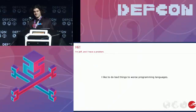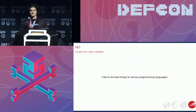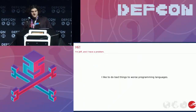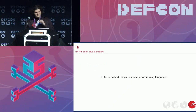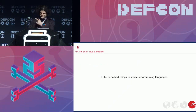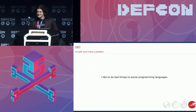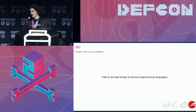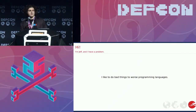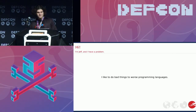Hi. I'm Jeff. And I have a problem. I like to do — drink. I like to do bad things to worse programming languages. For the purpose of this talk, that means Java.